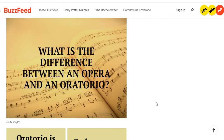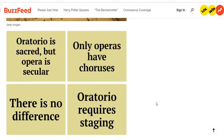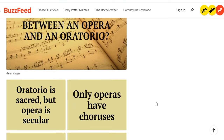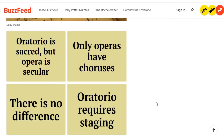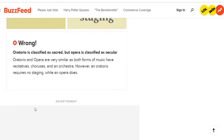What is the difference between an opera and an oratorio? The options are: oratorio is sacred but opera is secular; only operas have choruses; there is no difference; oratorio requires staging. I'm not sure — I've never really watched operas. I'll go with the non-obvious and say there's no difference. Nope — oratorio is classified as sacred but opera is classified as secular. They're very similar forms of music.